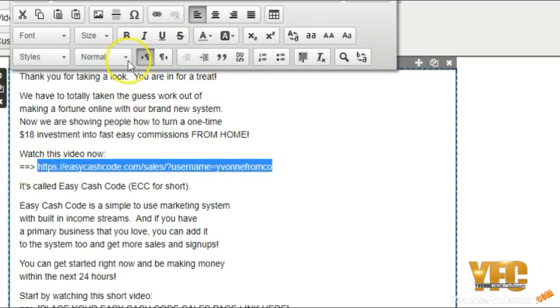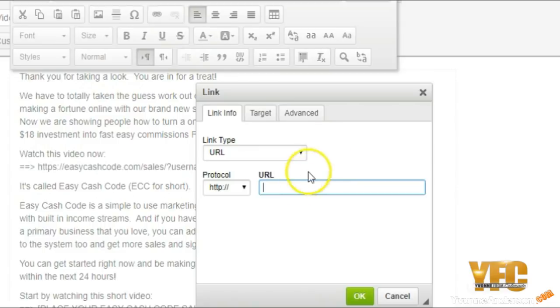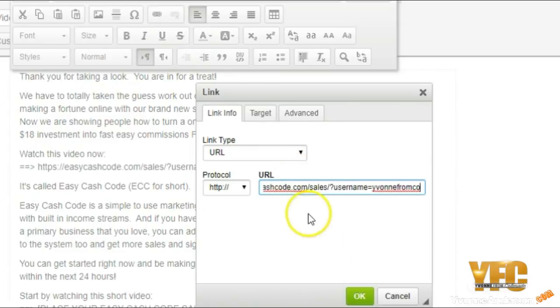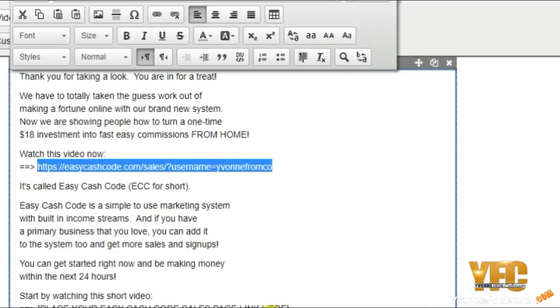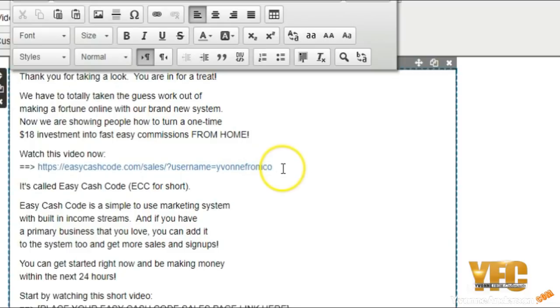So now your link is hyperlinked, but then some people don't like this really long link. So what can you do?